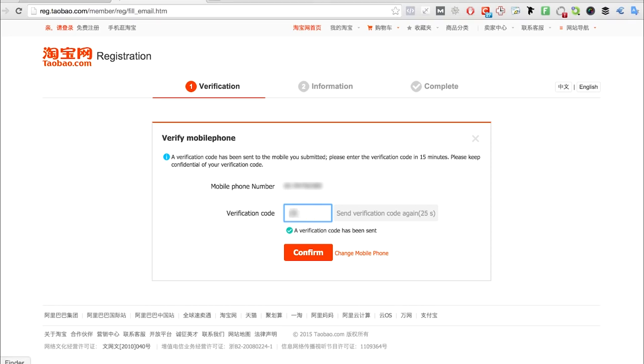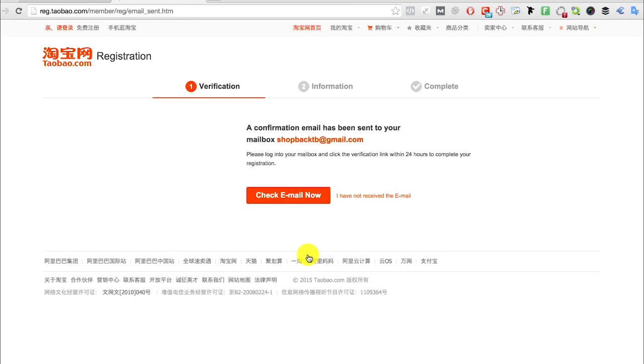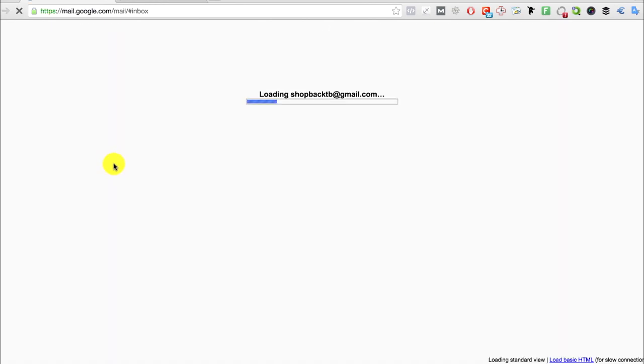Enter the verification code, then click confirm. Once you've done that, a confirmation email will be sent to your mailbox, so you need to go and check your email.